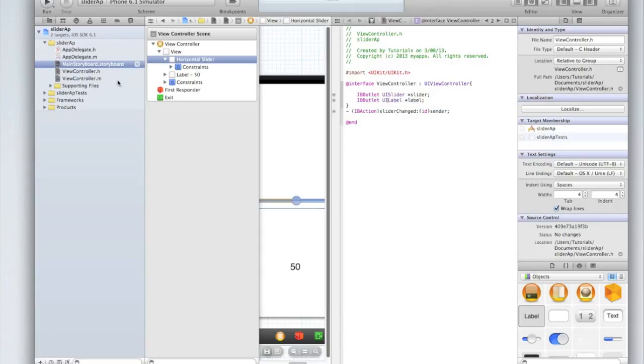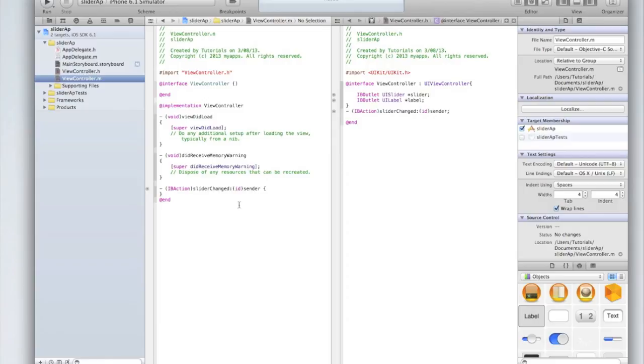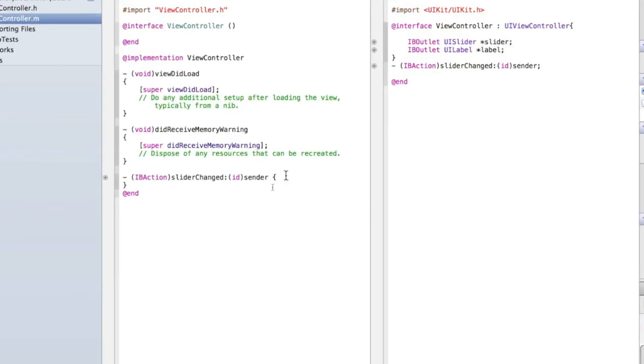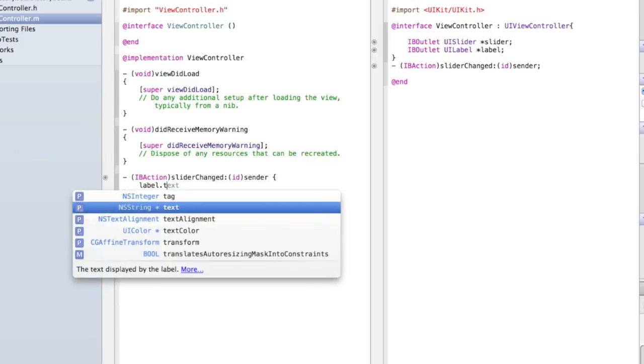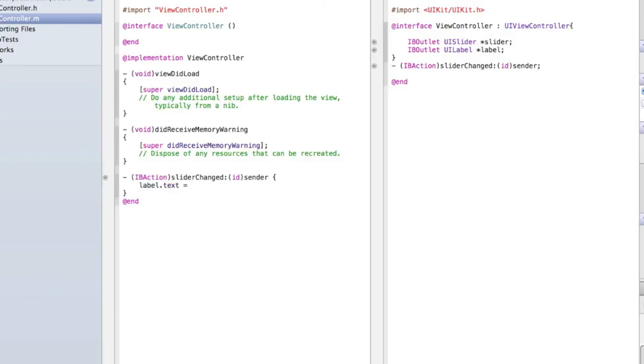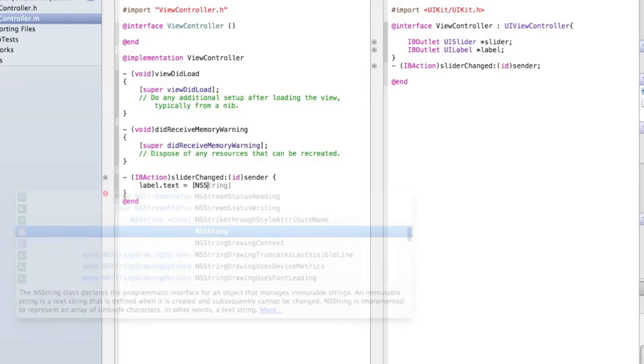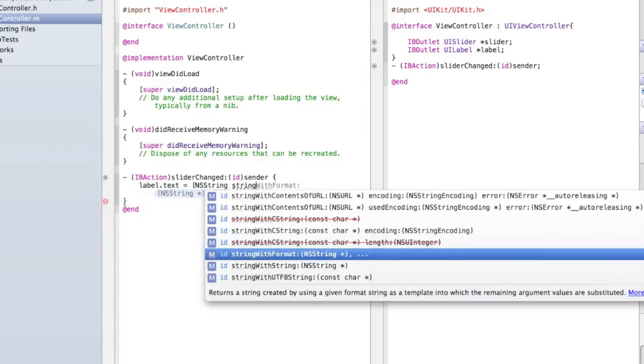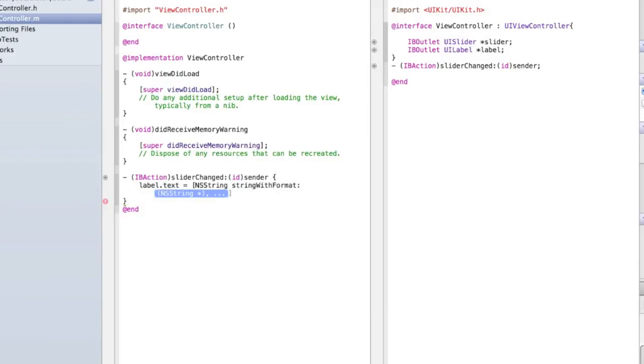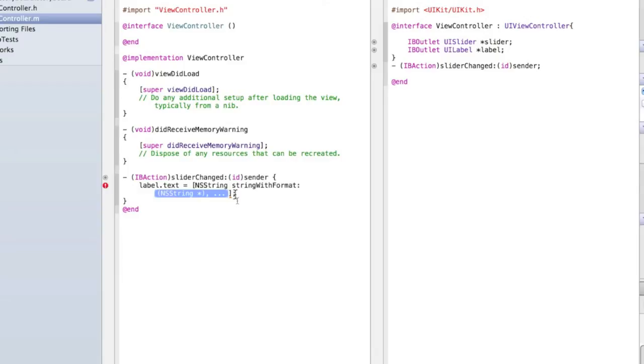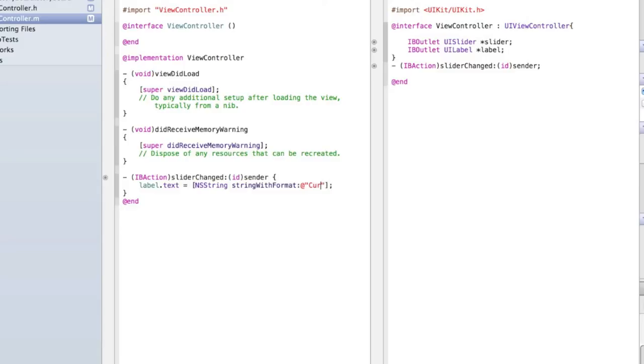So now we can go into our view controller dot M file and start adding in some code. Inside our slider change method we need to set up label dot text equals square brackets NS string string with format. And then leave that blue box close the square brackets and put a semicolon. Let me explain why we've done that. Normally we'll type label dot text equals at talking mark talking mark and type the text we want. But in this case we don't want to just display some set text. We need to display text and a number. The number is different to text. There's a few types of variables but the main two are numbers and text. So a label has to have text. So we need to convert the number into text and we need to display it alongside some other text.